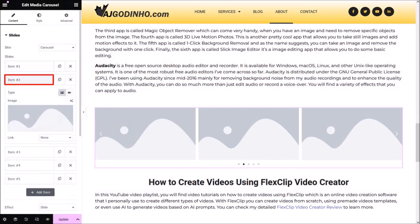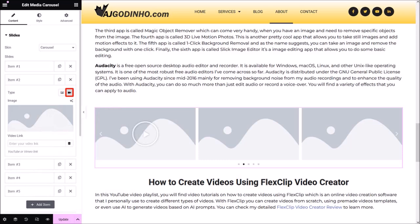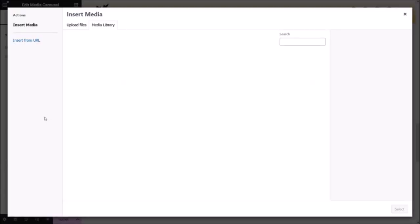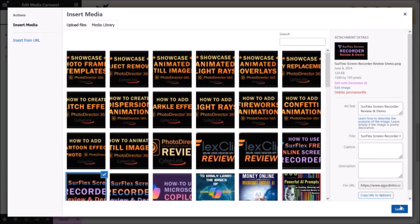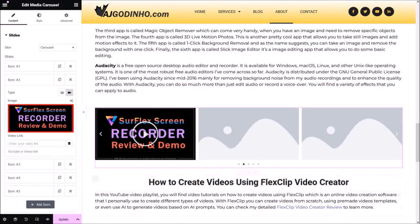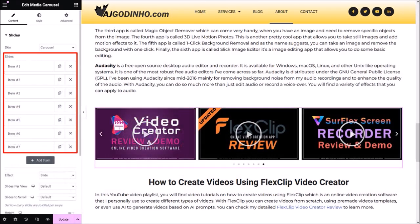I'll click on the second item to open it, click the Video button, and then click on the image section. Like before, I'll add the next thumbnail from the media library. In the video link box, I'll add the second YouTube video link. You will then need to repeat the same process for the rest of the videos you want to add to the video carousel. I went ahead and added a total of seven videos to the carousel.